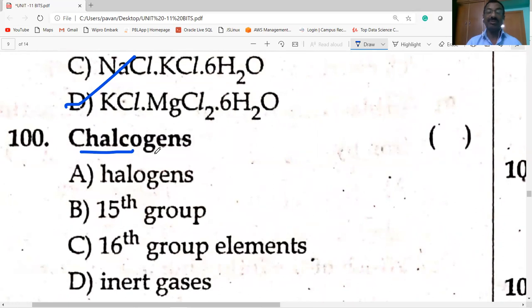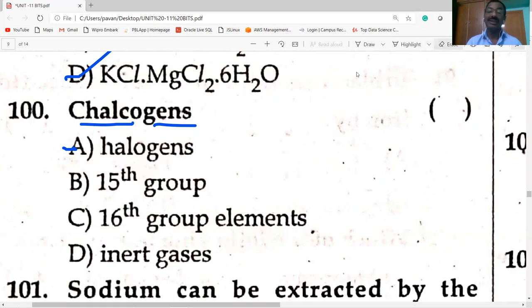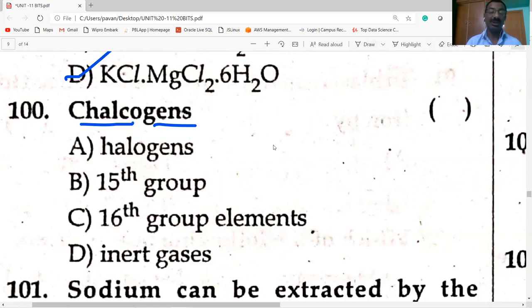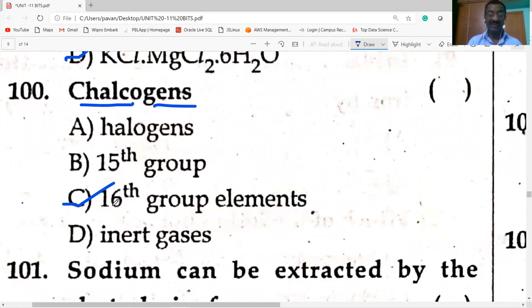Chalco means ore-forming. The 6th group — oxygen and sulfur family — 16th group elements are called chalcogens. Ore-forming elements belong to the oxygen-sulfur family (Group 16).